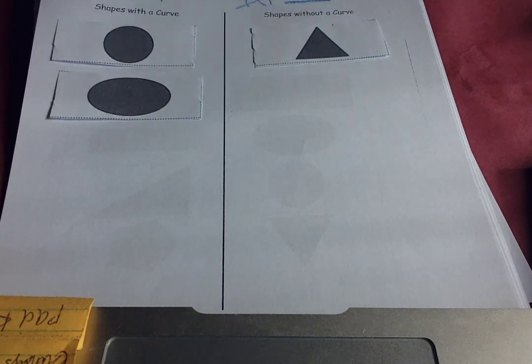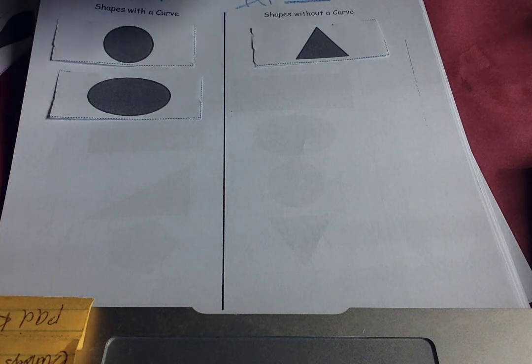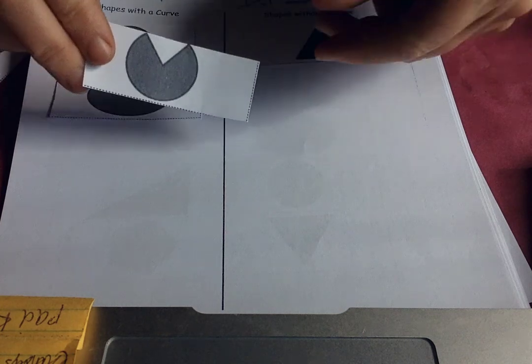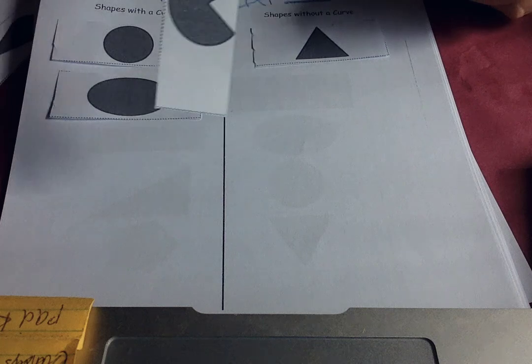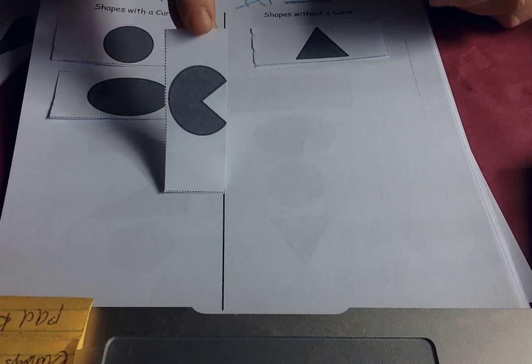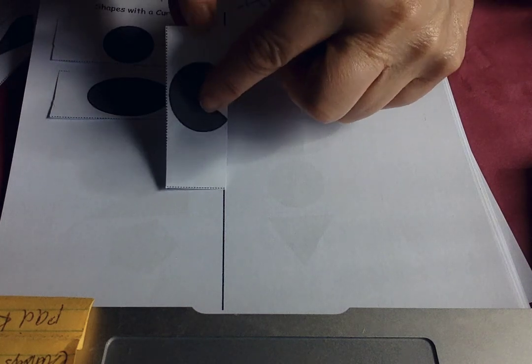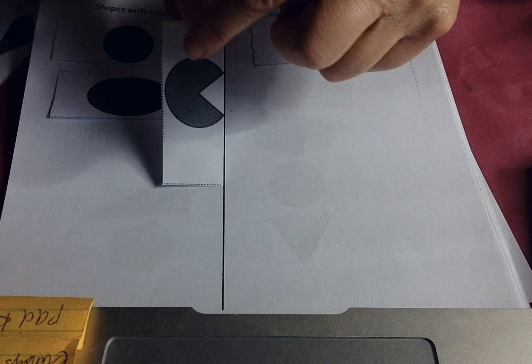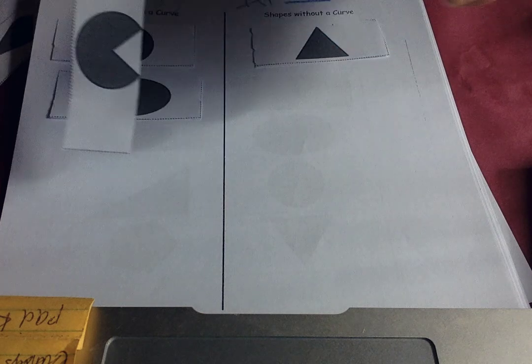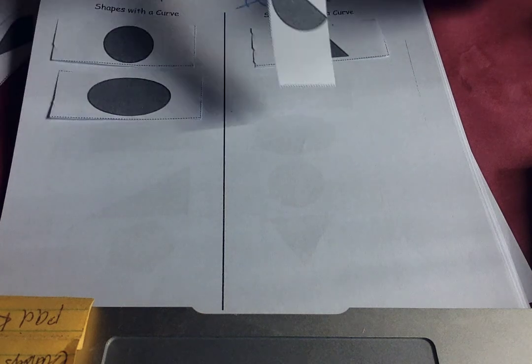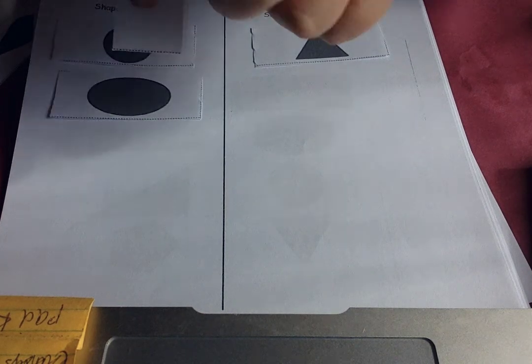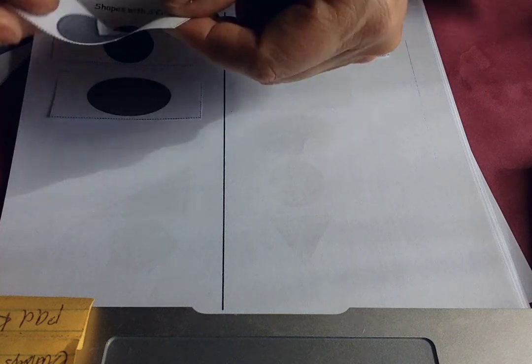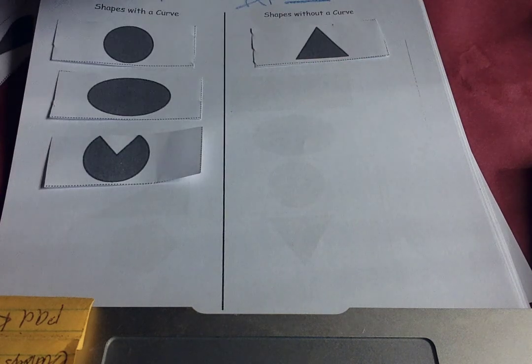Let's try this one. Almost looks like a little face that's going to eat you. It has some straight edges, but it has a curve. So does it go in the curve or no curve? It has a curve. So it goes in the curve.